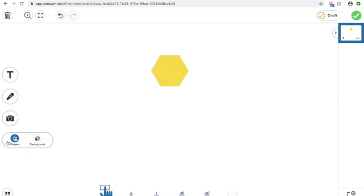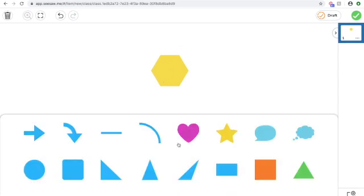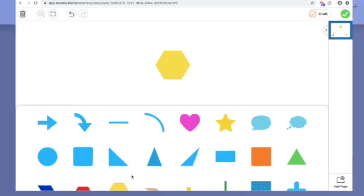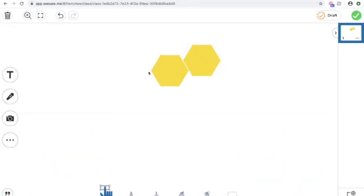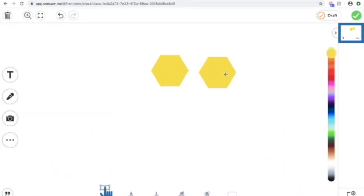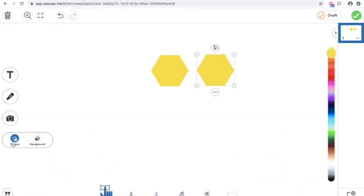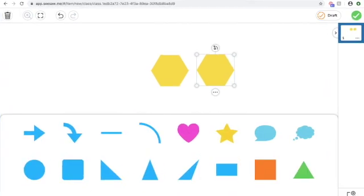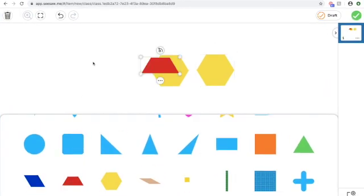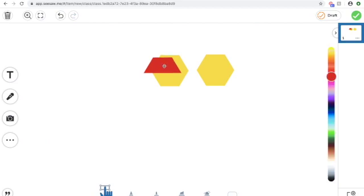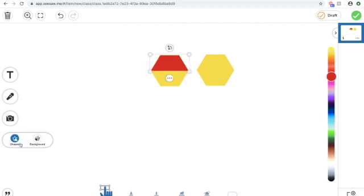So I'm just going to show you the trapezoid, how I can use other shapes to make a trapezoid as well. So I'm just going to add an extra trapezoid in there so you can see. And then shapes, red trapezoid, and I'm just going to layer right on top.